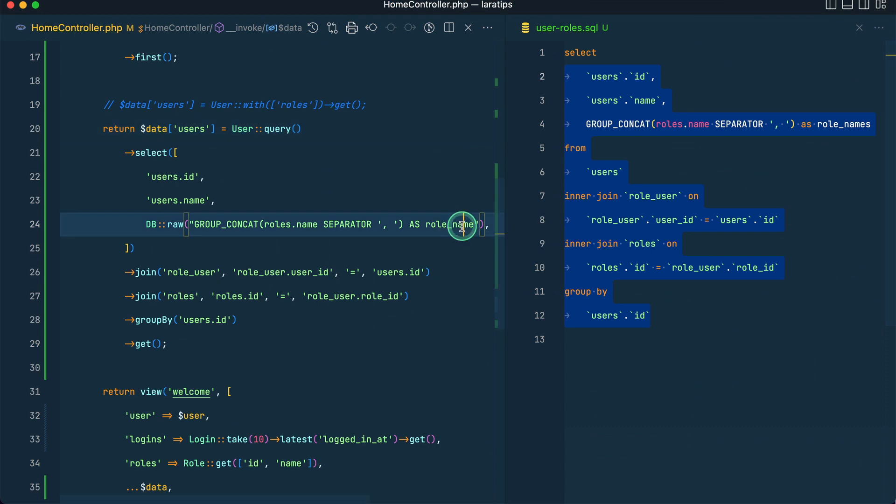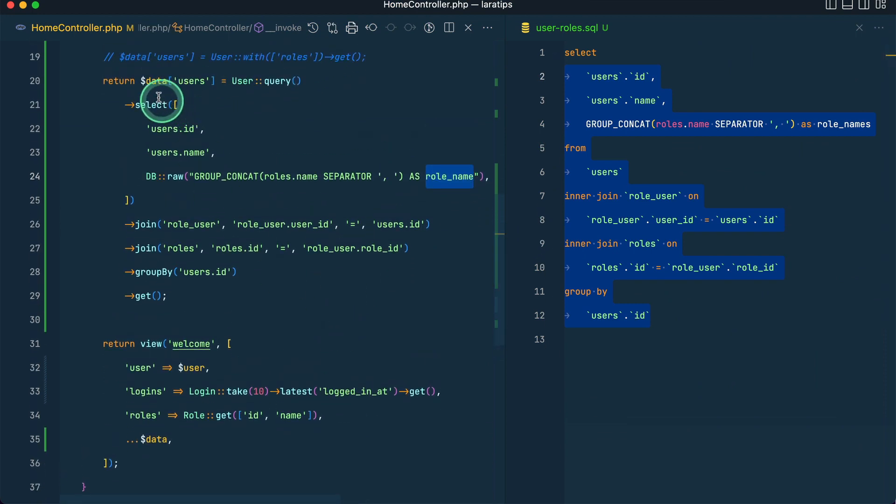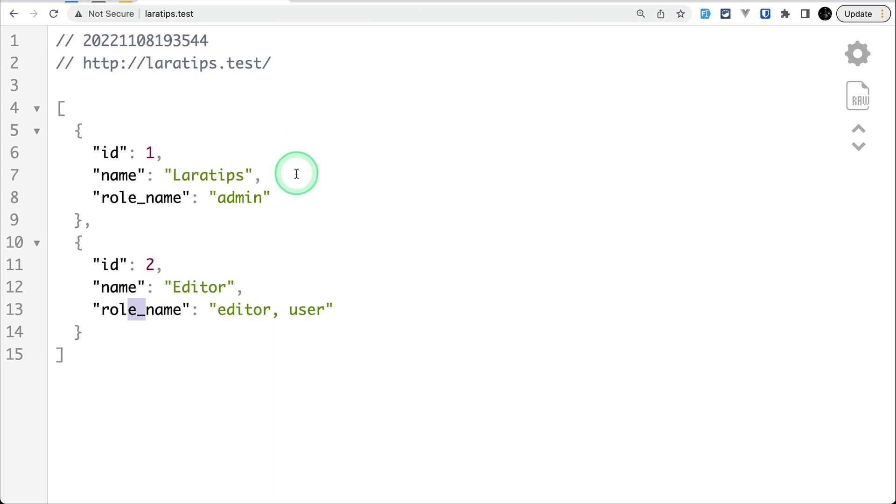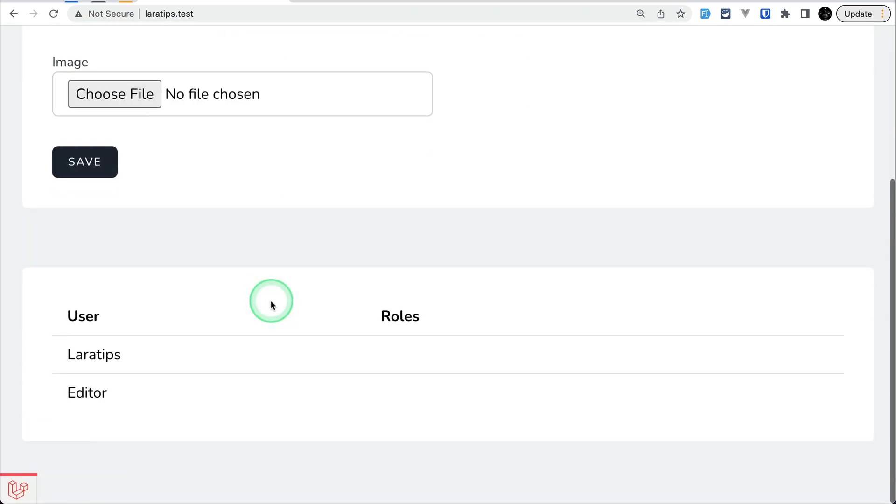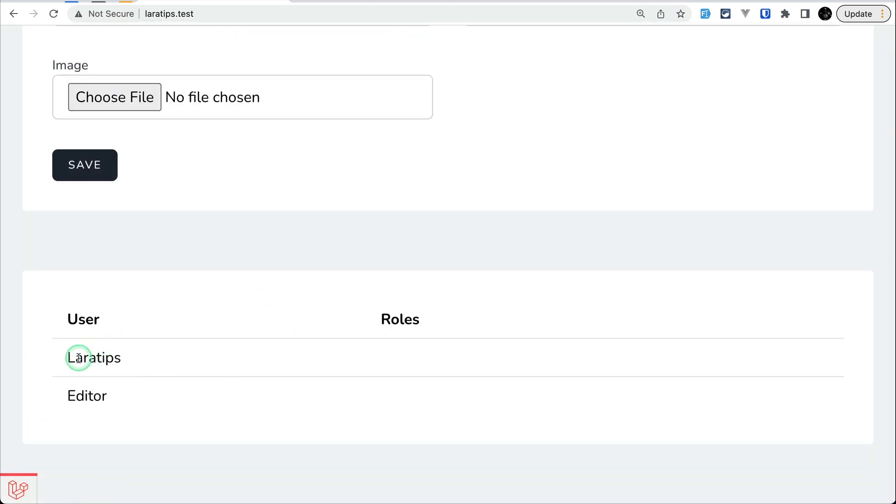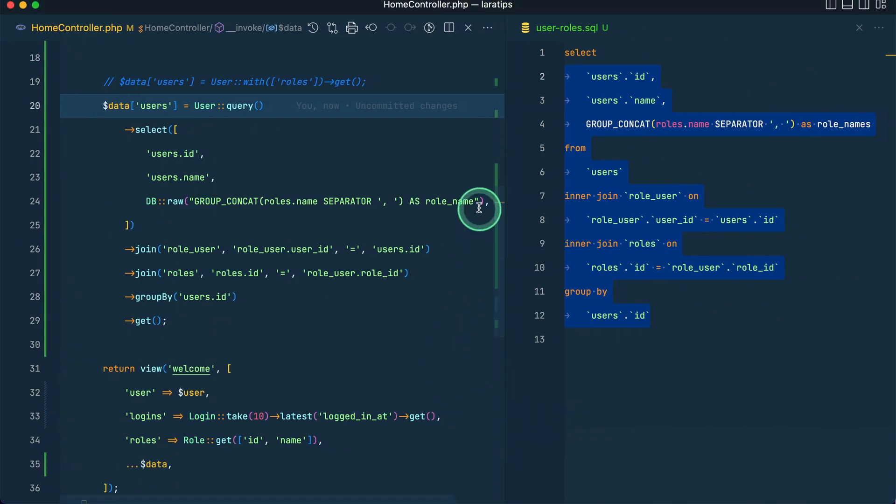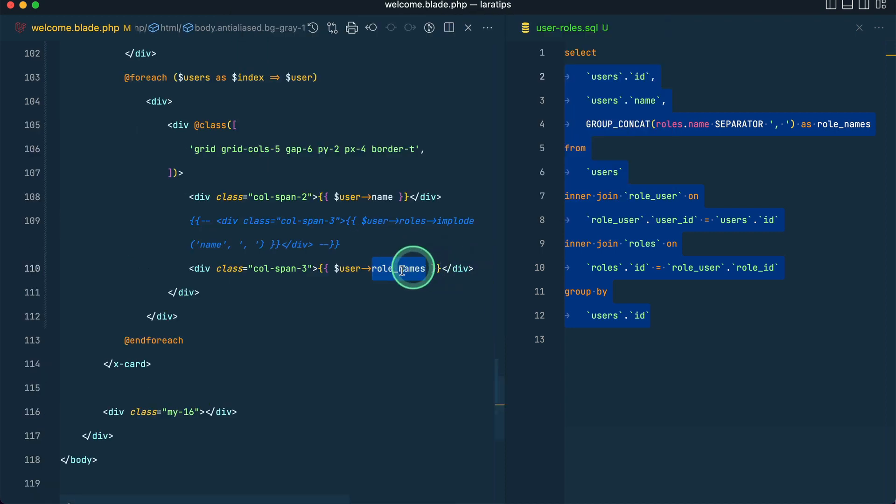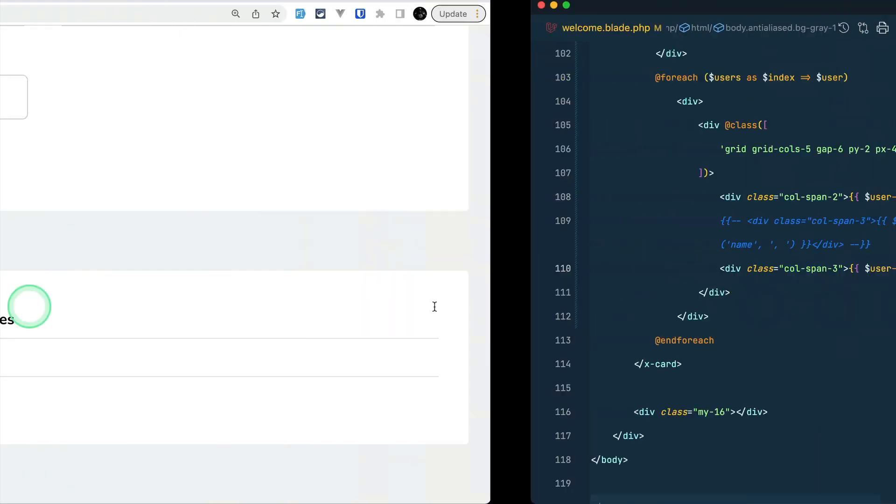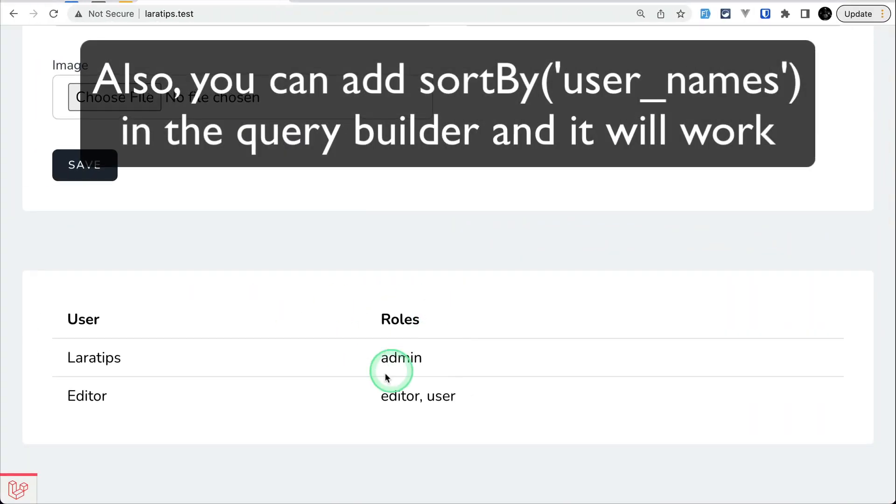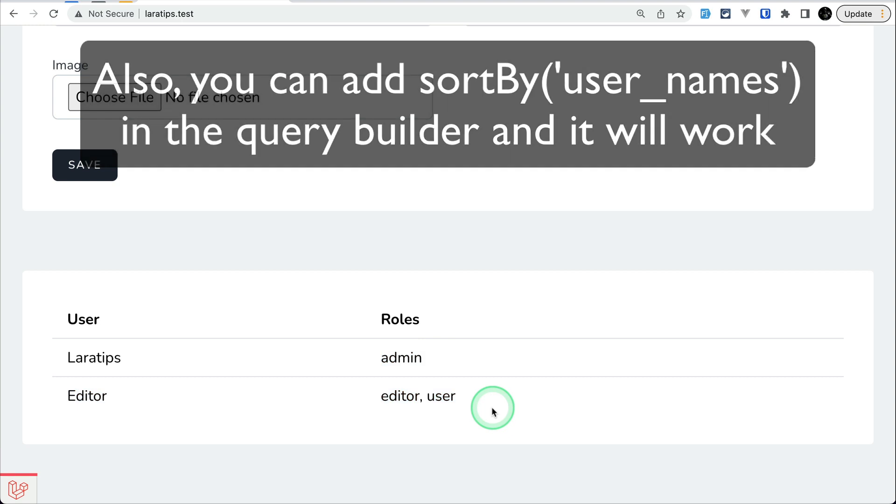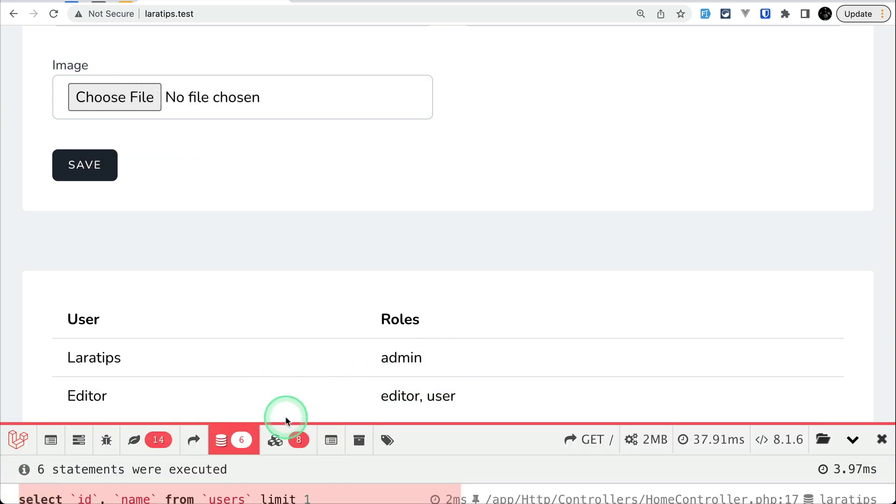So after this if I just pass this data to the view and just see here, you can see it's showing me Laravel tips and editor, but it's not showing me the role names. Oh sorry, we have to write here role names because you can see here role names over here. Now let me refresh again and we can see the results over here.